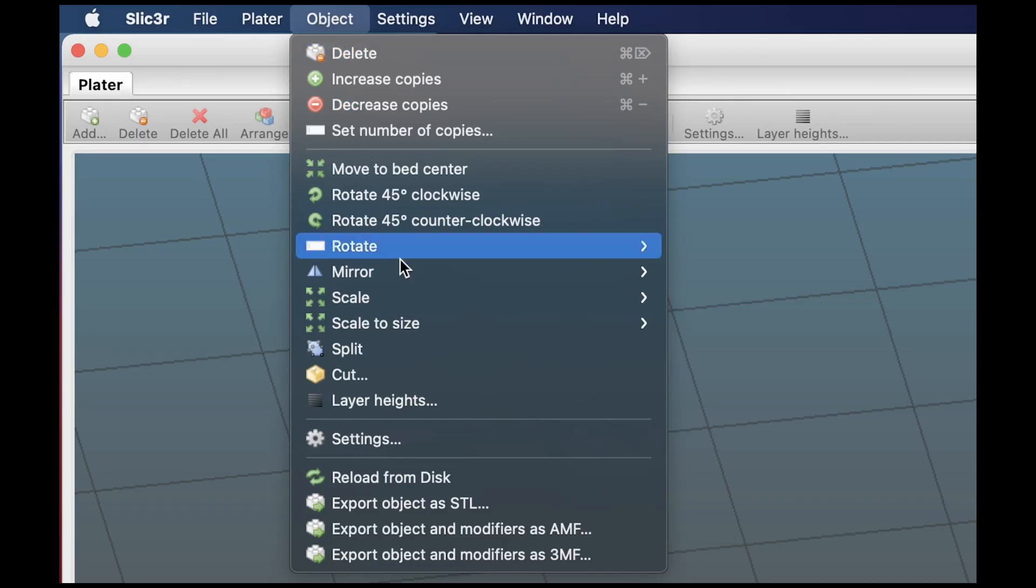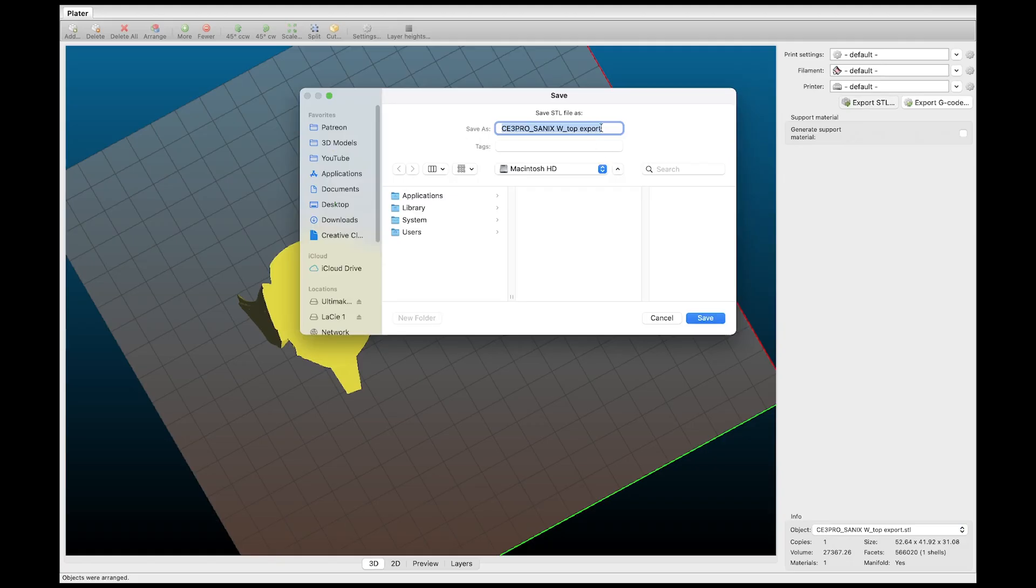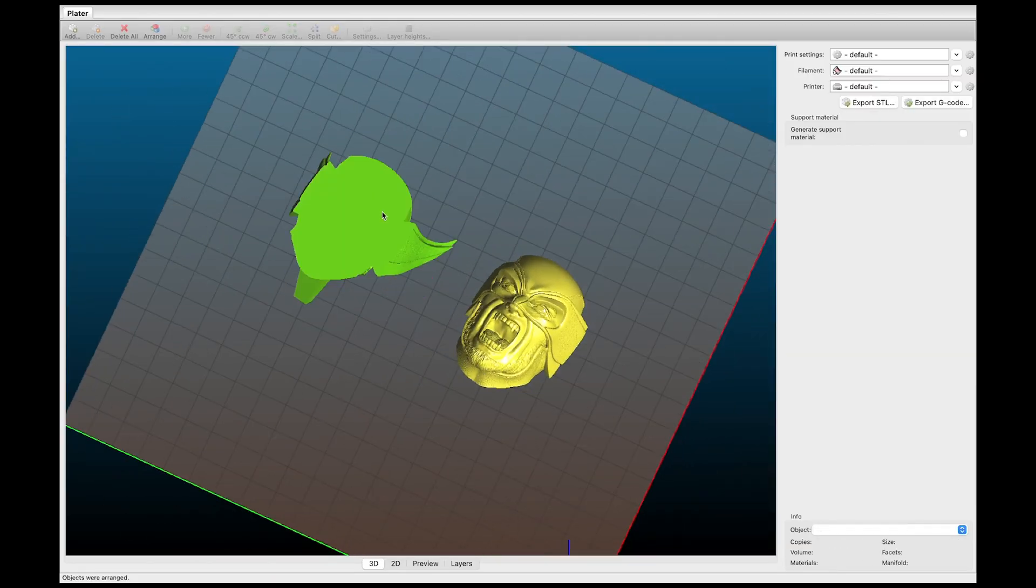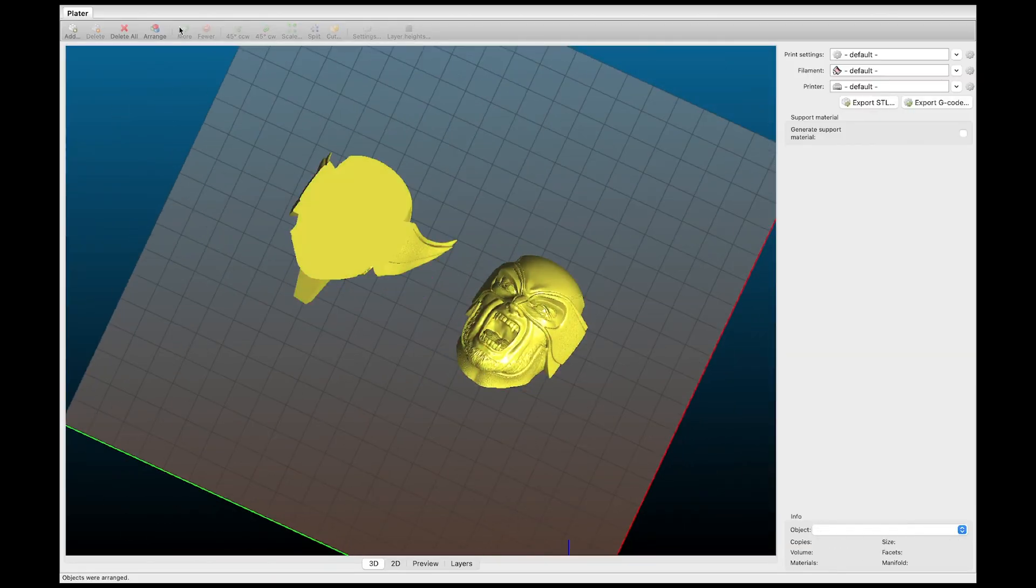Now all we have to do is we're going to click on our model just on one of them and export STL right over here. So we're going to export this one and call this our top. Then we're going to click on this one over here and export the STL and call it our bottom. And then once we have that all we have to do is get ready for the body.